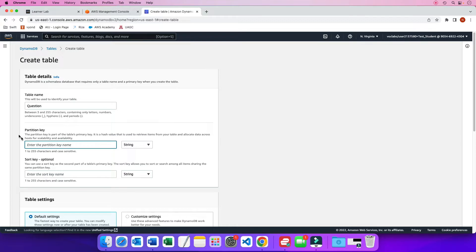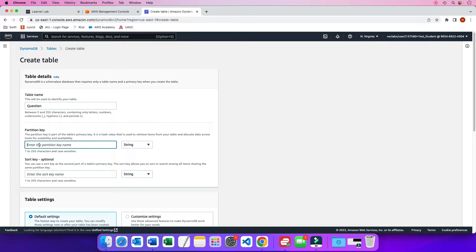So part of a NoSQL table is we have to give it a partition key. Well there is also a sort key but we are not going to worry about that for this class. But partition key is basically like the primary key in the relational databases. So for my partition key the assignment says to give it an attribute name of id and keep it a string. And that is all we have to do.